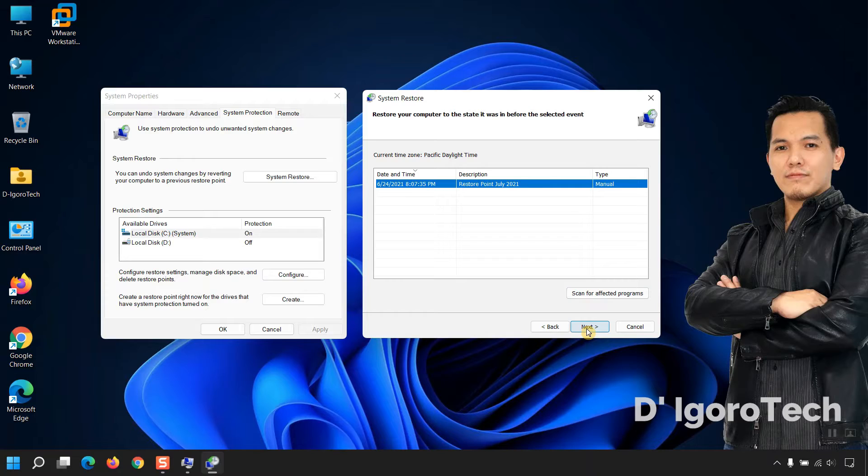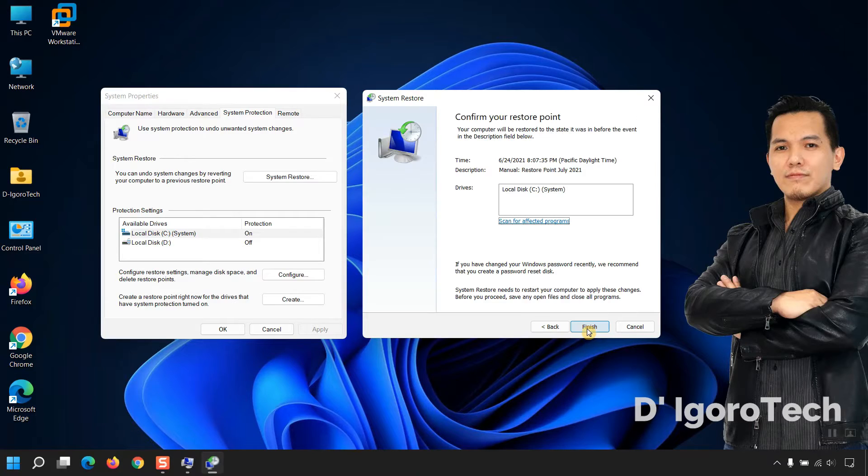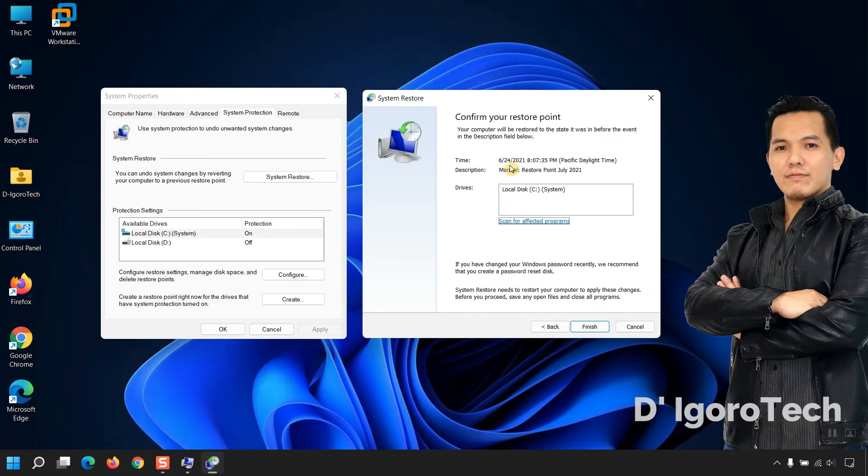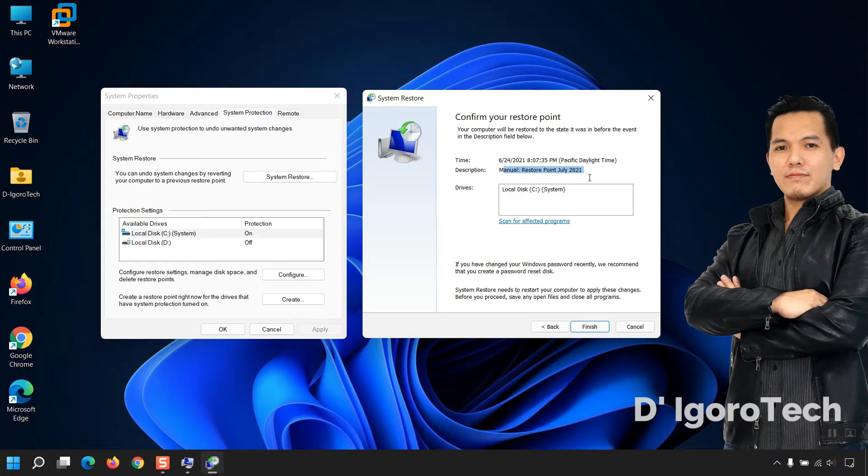Now, click on Next. Confirm your restore point. Your computer will be restored to the state it was in before the event in the description field below. You can see the details, the time, the description which we configured, the drive to be restored.